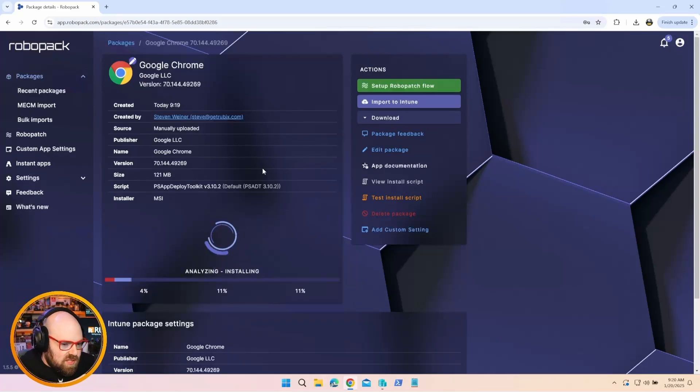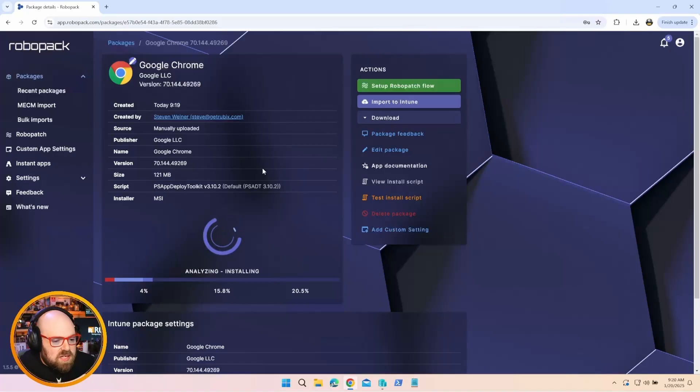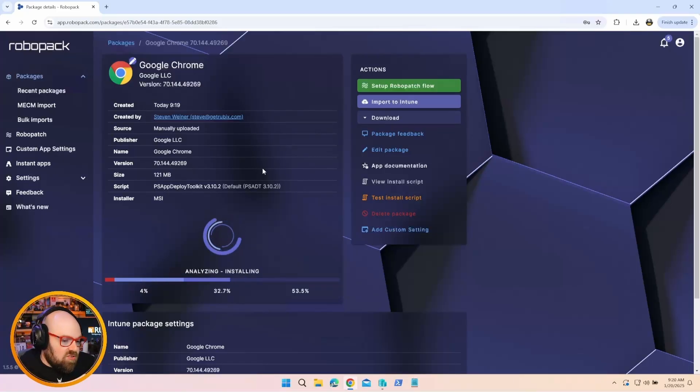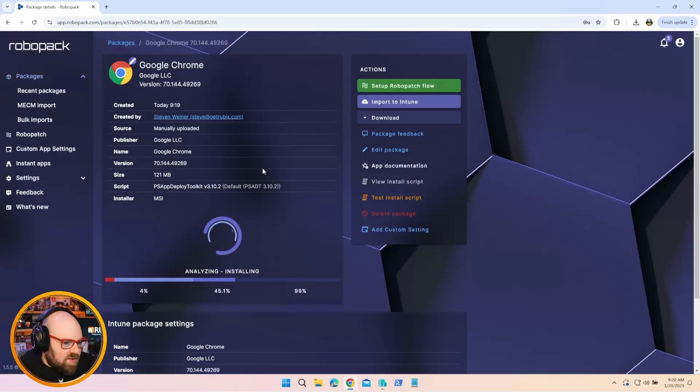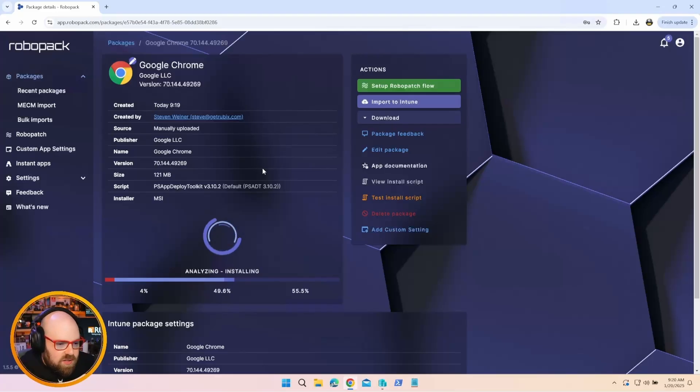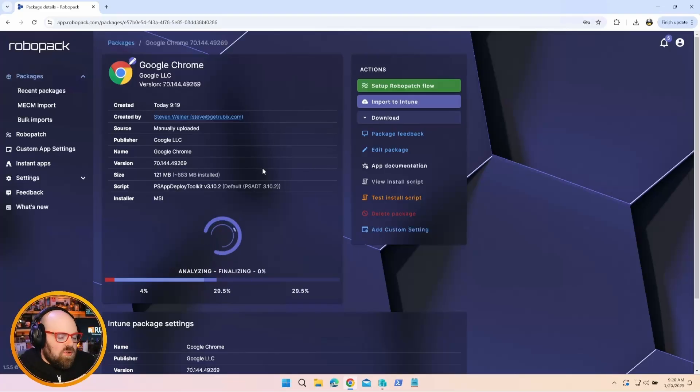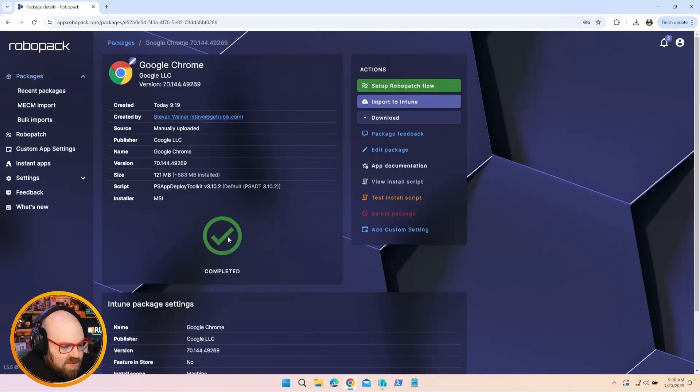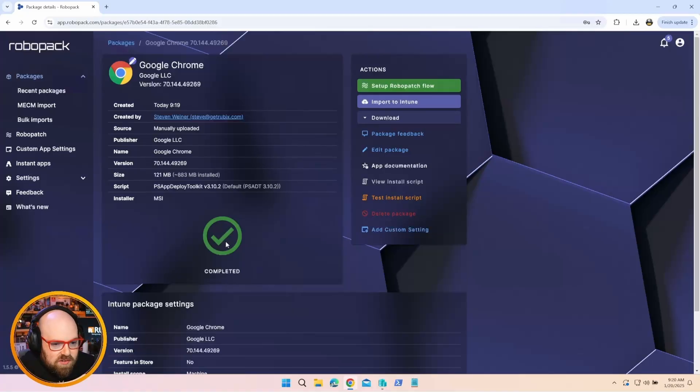After the package uploads to RoboPack, they have a validation process. So they're going to go ahead and they have an automated backend that's going to install the app and make sure all the files are validated. Make sure there's no anything malicious going on. They're going to install and launch the app. Make sure it's functioning properly. Make sure the install commands are right.